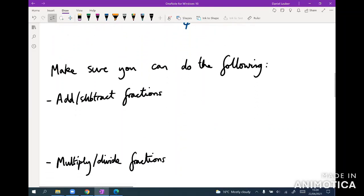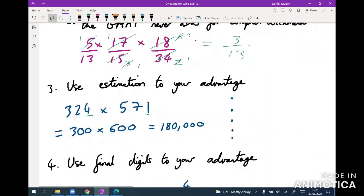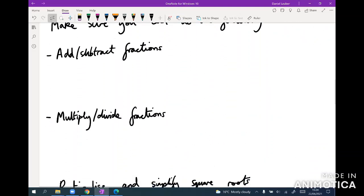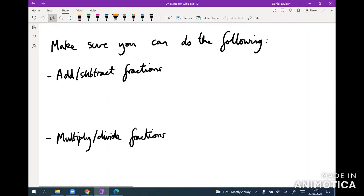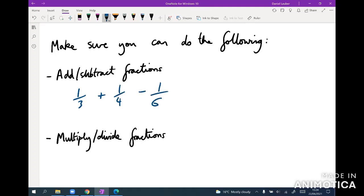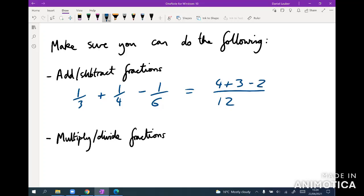For the rest of this video, just make sure you can do all of these things. Adding and subtracting fractions — for example, one-third plus one-quarter minus one-sixth — requires making the denominator the same by finding the lowest common multiple, which is 12. Then it's four over 12 plus three over 12 minus two over 12, giving five over 12. Make sure you can do this quickly.